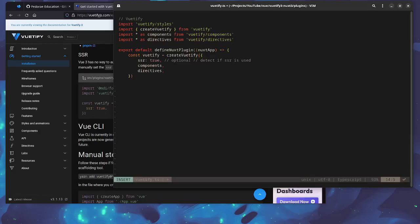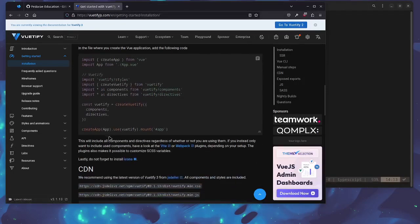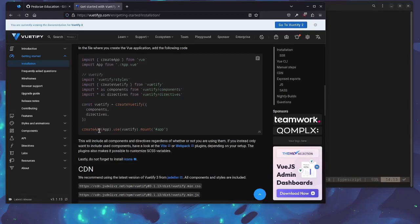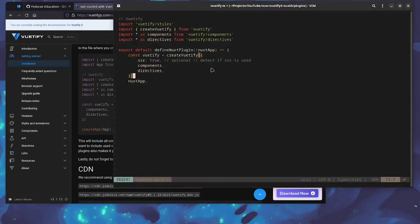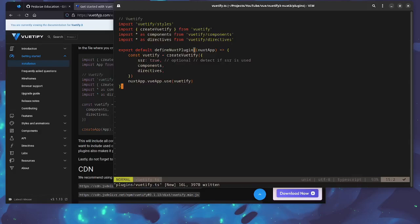Next thing is to actually use this thing. The same way that we've used it right down here, so we're just getting the Vue app so that we can use it. So we're just saying nuxtApp and then we're going to do vueApp.use and then we're just going to add vuetify here. Close these out, save, and then that is pretty much it for our config.